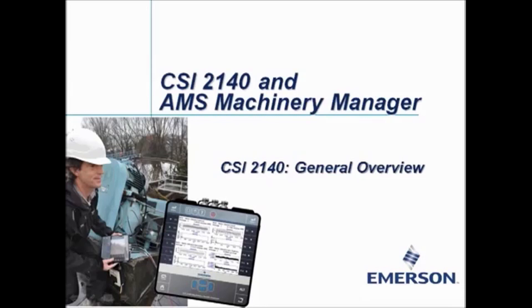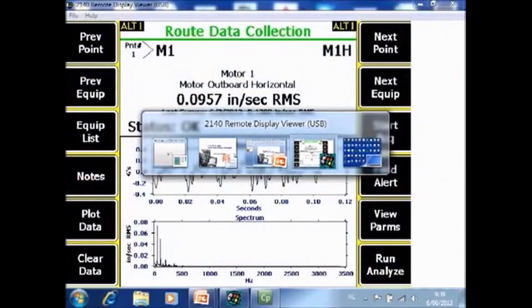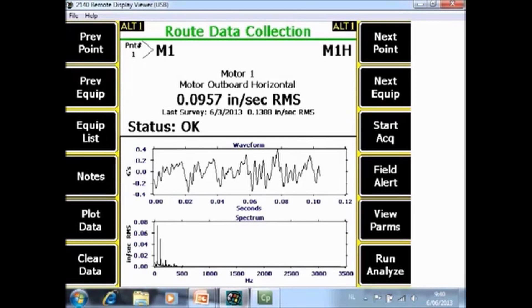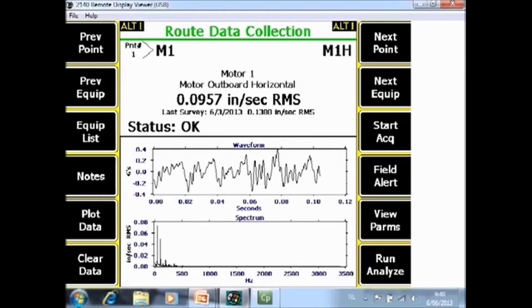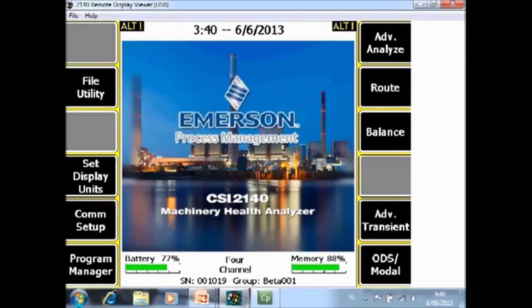In this video tutorial I will guide you over a general overview about the CSI2140 machinery health analyzer. The CSI2140 machinery health analyzer once started up will go automatically to the last opened application, and in this example it was a root application. In this video tutorial we will talk about the general functionality of the analyzer, so normally the first thing to do now is to push the home button on the analyzer to go to the home screen.